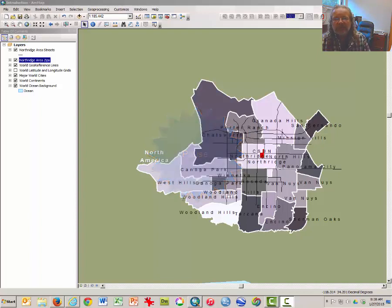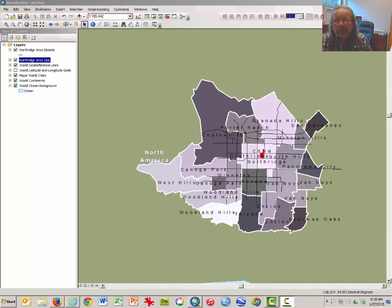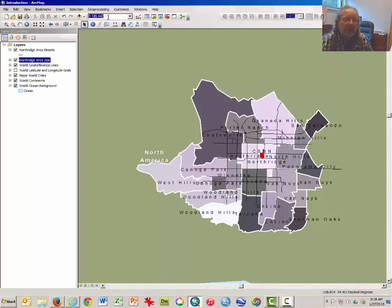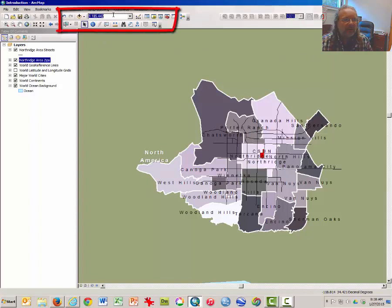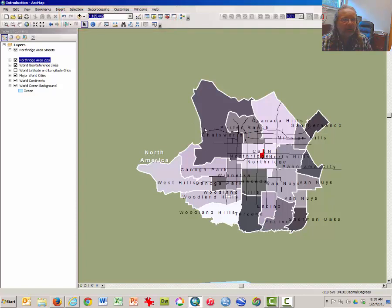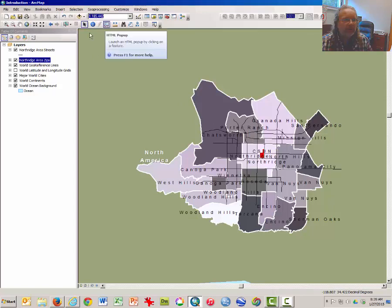The last part of this assignment asks you to better understand the concept of scale. Note in the upper toolbar there is a scale indicator, and this is the ratio of units on the map to units in the real world.